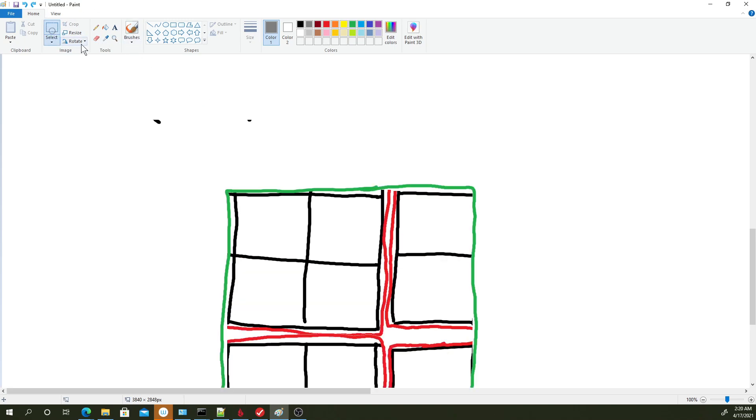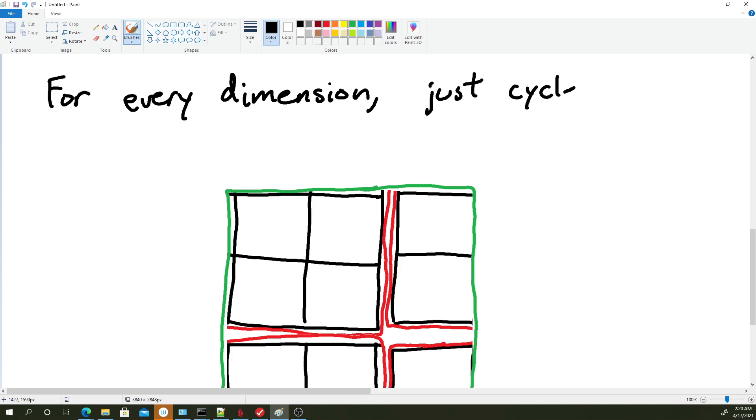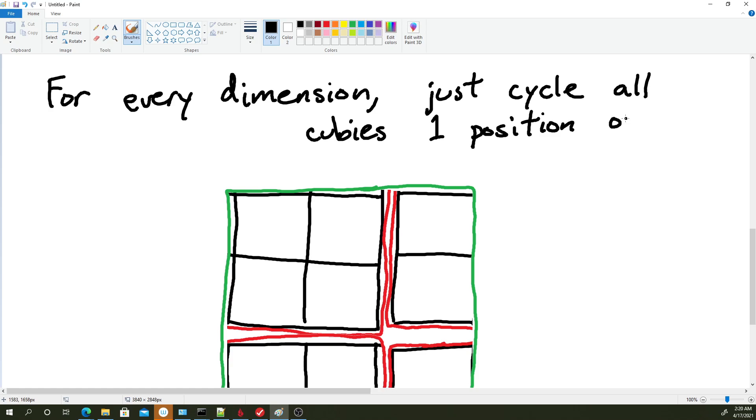So the algorithm is this. For every dimension, and remember we're in three dimensions right now, so there's three of them: left, right, up, down, front, back. Just cycle all cubies one position over. And it loops over, obviously.